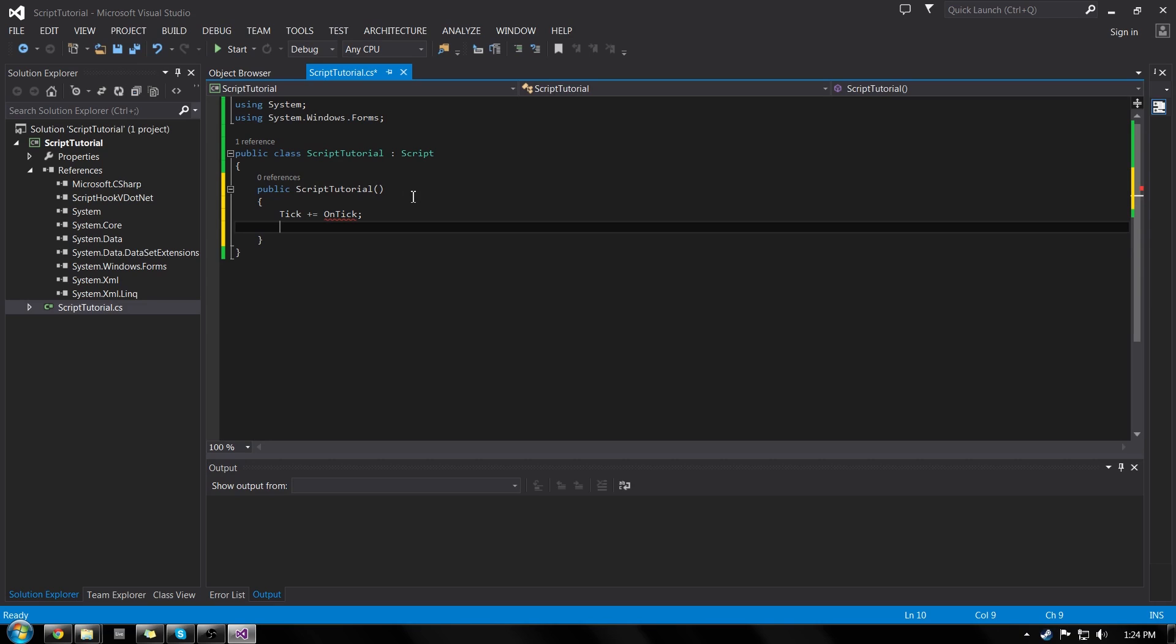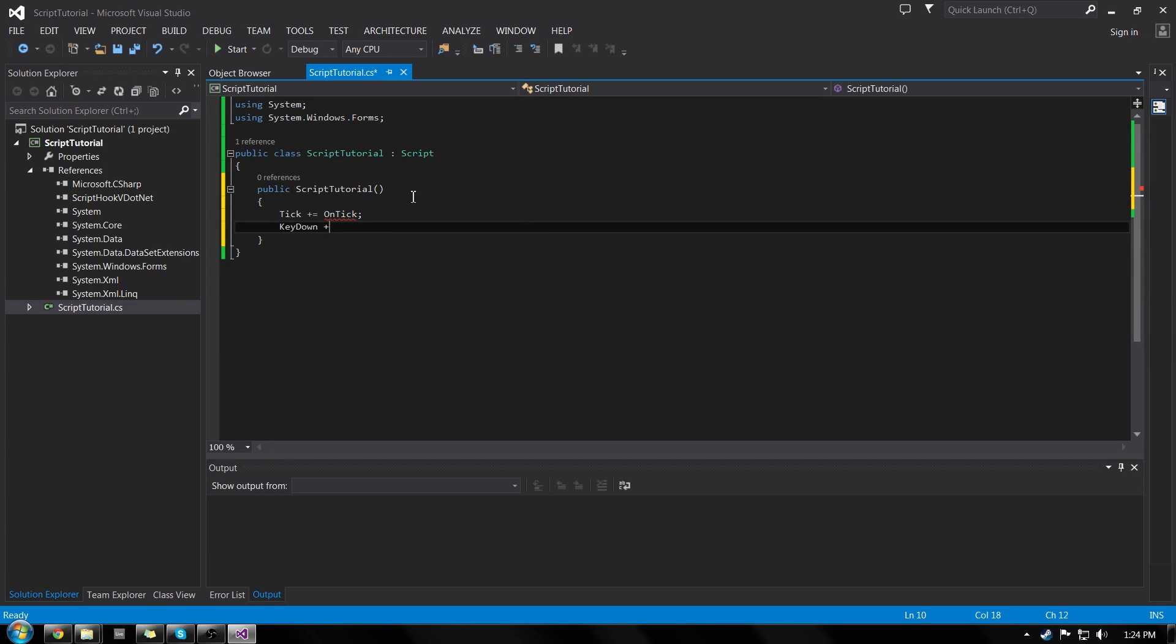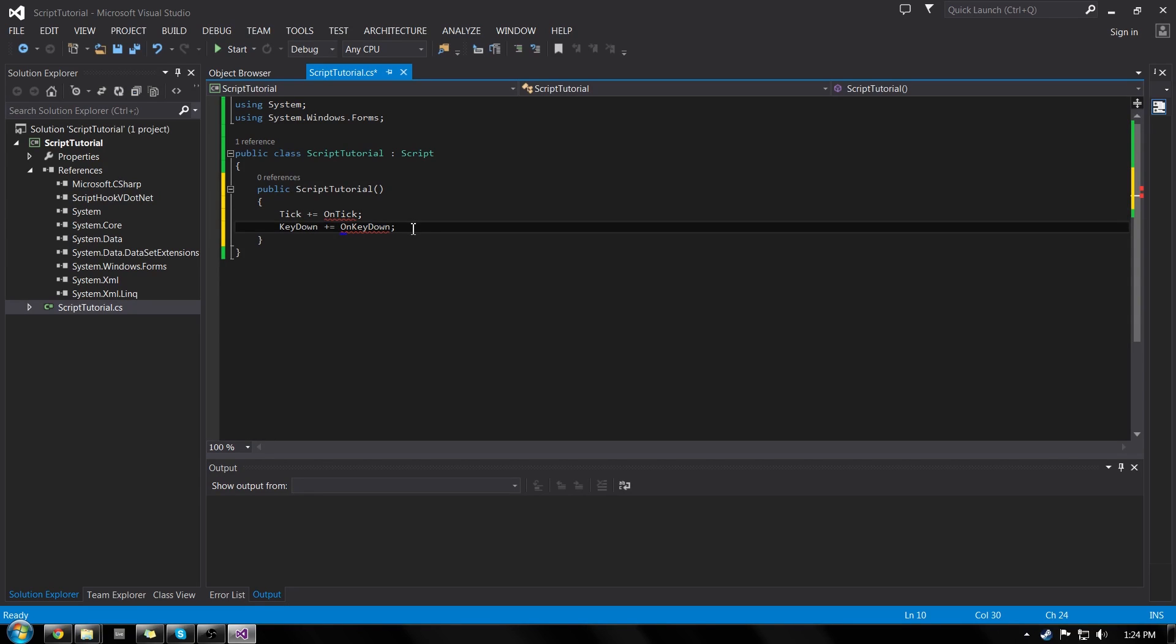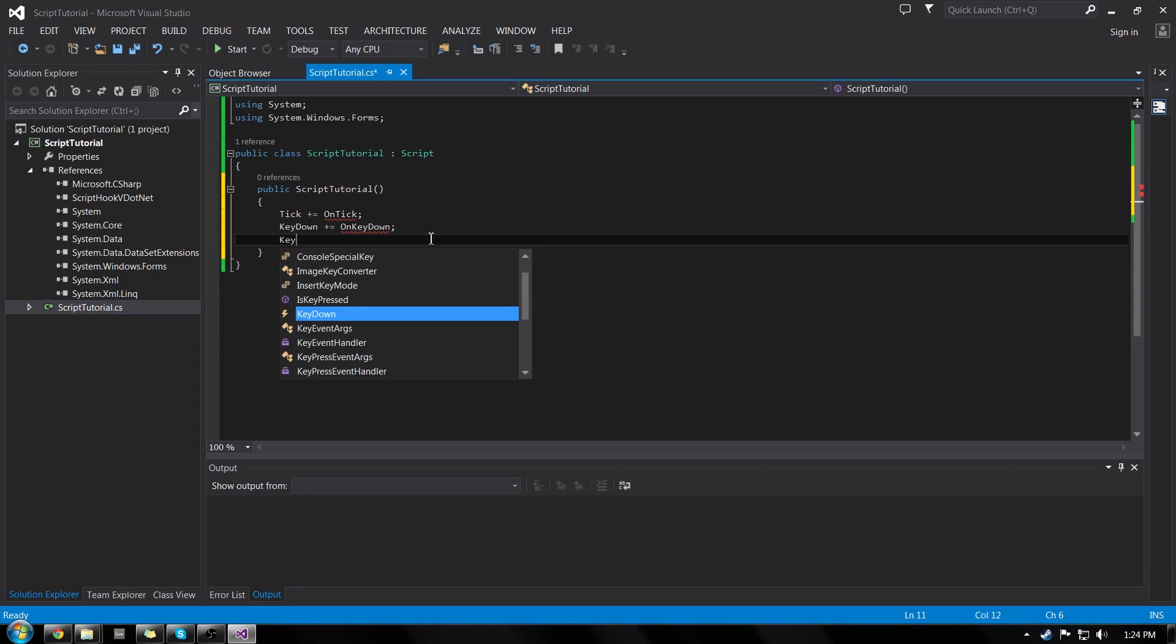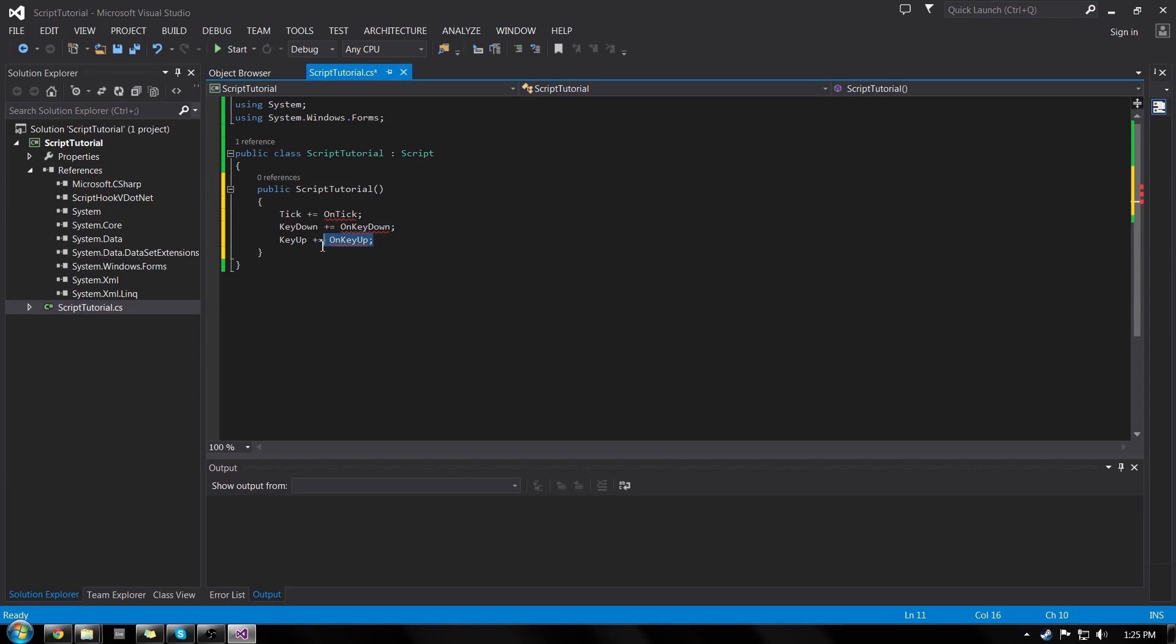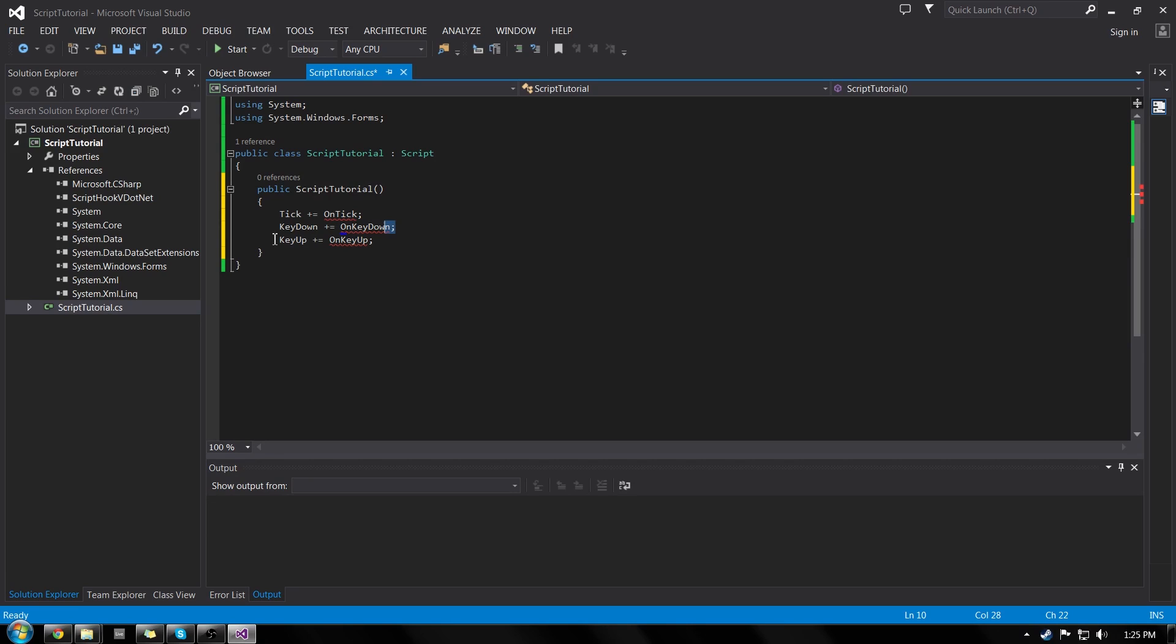So on the next line, we'll do key down plus equals. That's our binding. On key down. Now this means that every time our key is down, we do that function. So when our key is pressed down, it plays or it does whatever is in this function, which we're going to be writing fairly soon. Now the next one is key up plus equals on key up. This is kind of like the key down. It only works when the key is released. This is nice for like spawning things. If you have a spawn on key down and you're holding the key down, it will infinitely spawn until you let go of the key. That's why it's nice to have the key up. So you can hold the key down forever, but it won't do anything until you let go of the key.